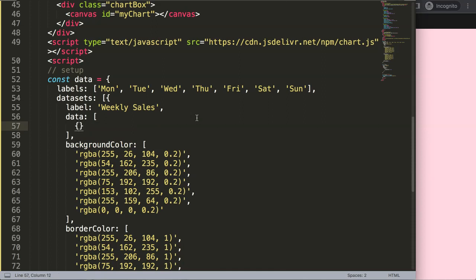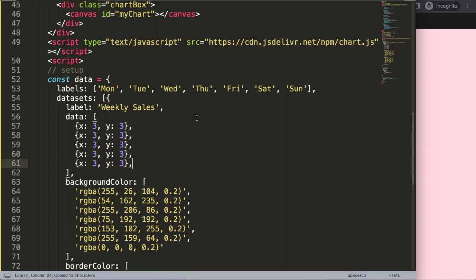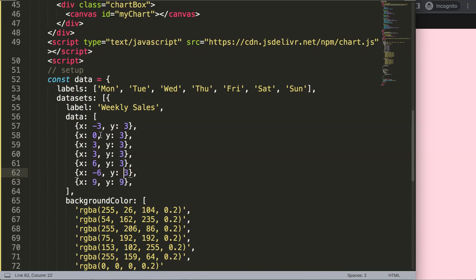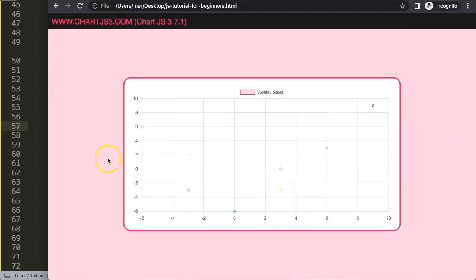I'll put in x and y coordinates: x3, y3, and then copy this multiple times — one, two, three, four, five, six, seven times. I want some negative values: negative three, negative zero, negative six, and then nine, then nine, six, three, zero, negative three, negative six, and maybe eight, negative three again. After refresh we now have a nice difference here, it looks great.